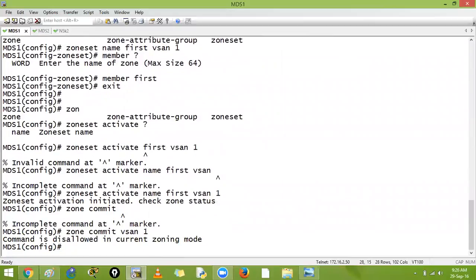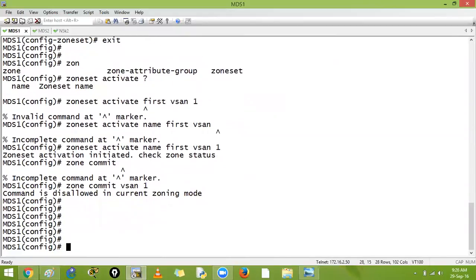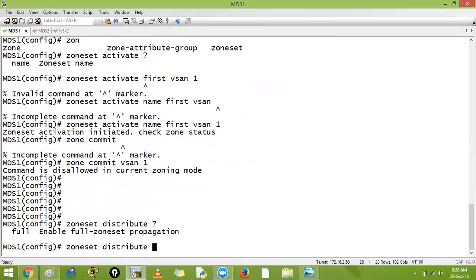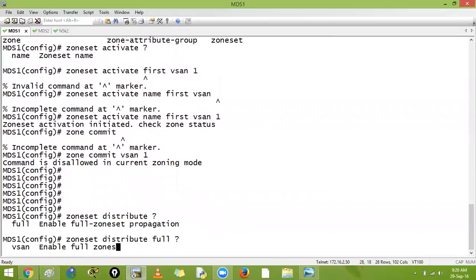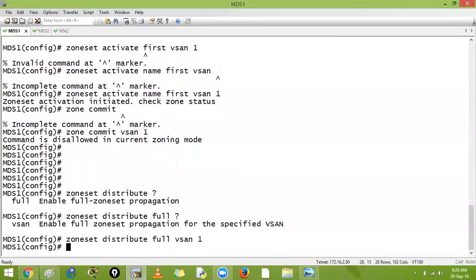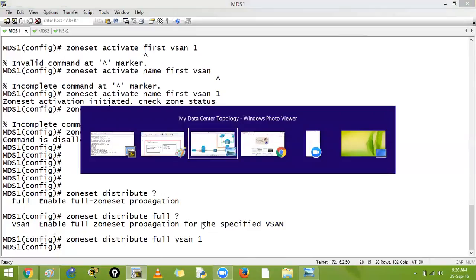It is not in enhanced mode currently, but you can change the zoning mode to enhanced. Enhanced zoning creates a lock — if I am making changes to a zone, another user cannot modify that same zone simultaneously. It creates a logical lock on that zone. You can also say: zone distribute full for VSAN 1.